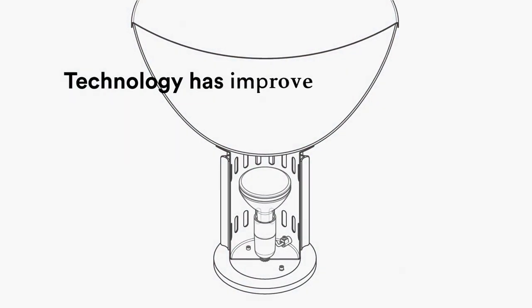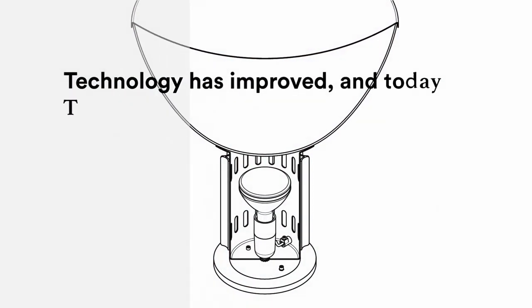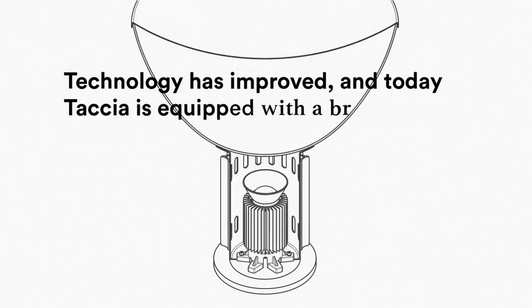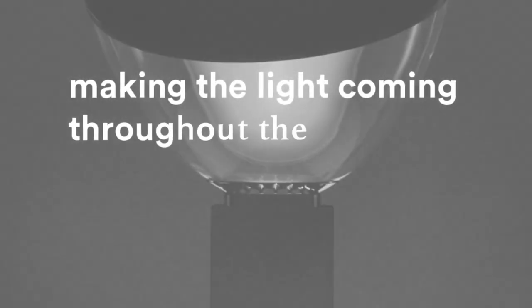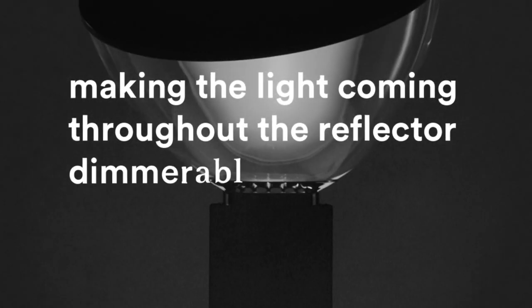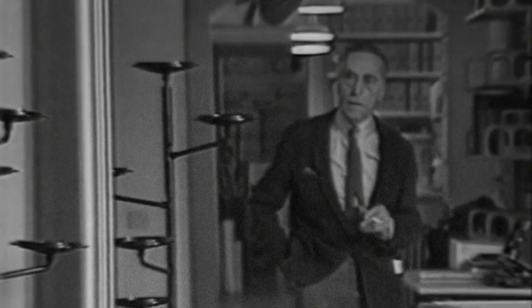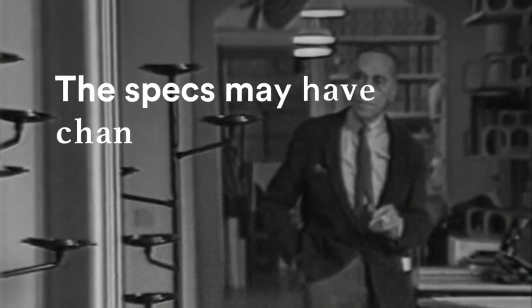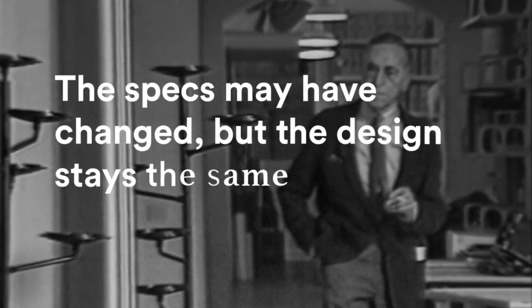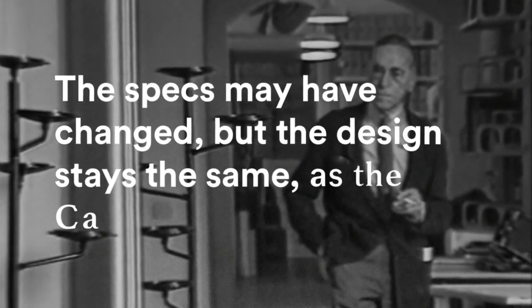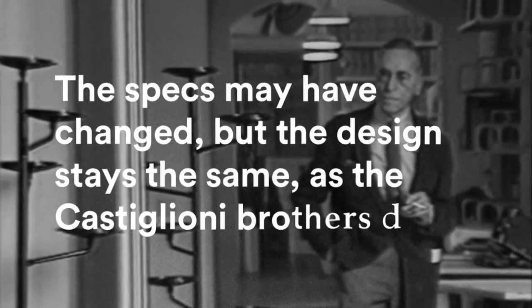Technology has improved, and today Tatia is equipped with a bright LED, making the light coming through the reflector dimmable. The specs may have changed, but the design stays the same as the Castiglioni Brothers drew.